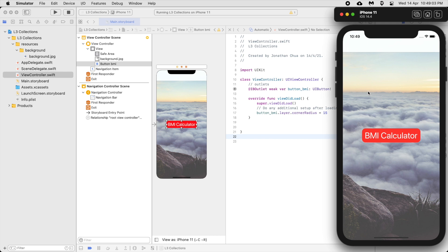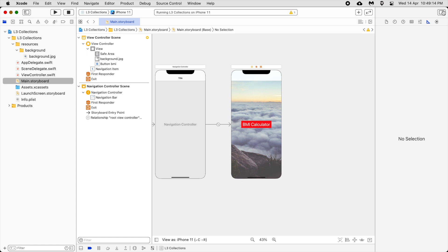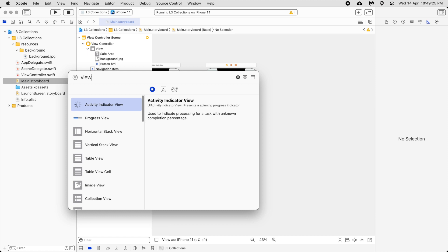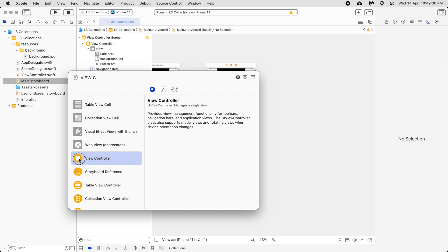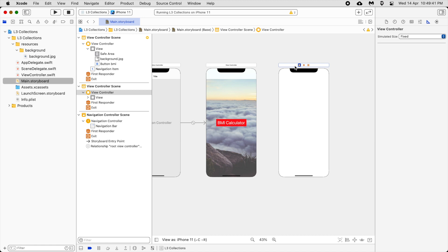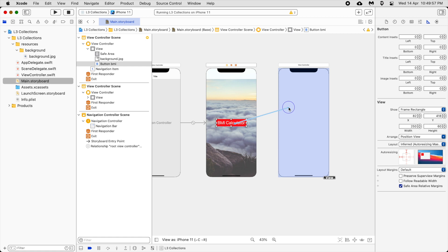That's how it looks now. Clicking the button does nothing yet. Next we are going to add a new view controller. This is the one we want — and there we have a new view. When we click on the BMI Calculator button we want it to go to this page. So we link it: hold Control and drag from the button to the new view, then click 'Show'.